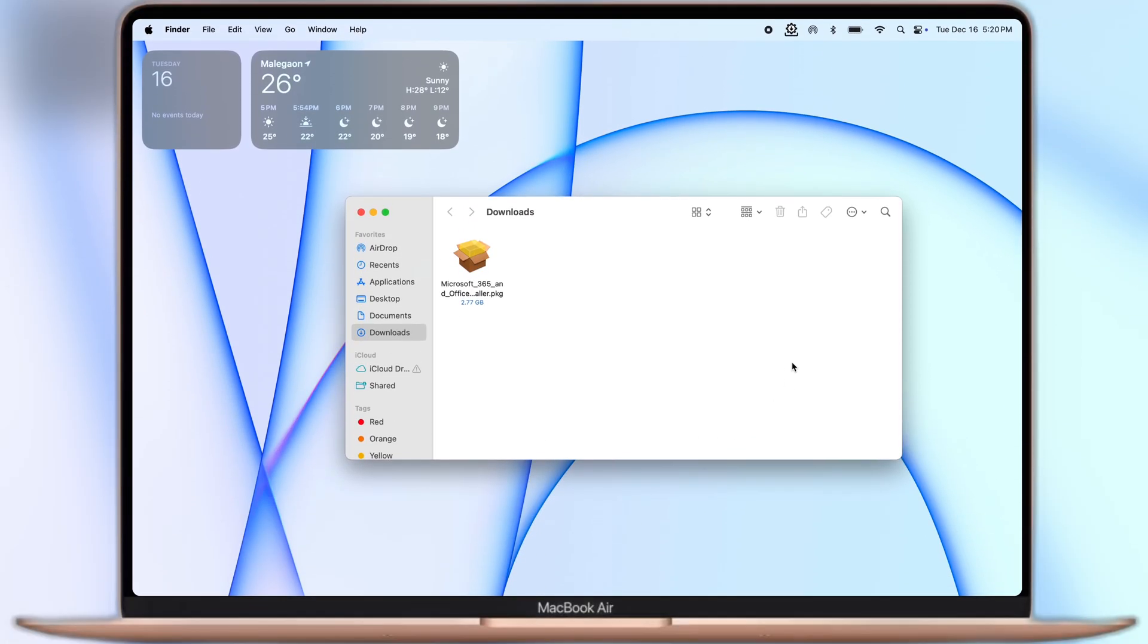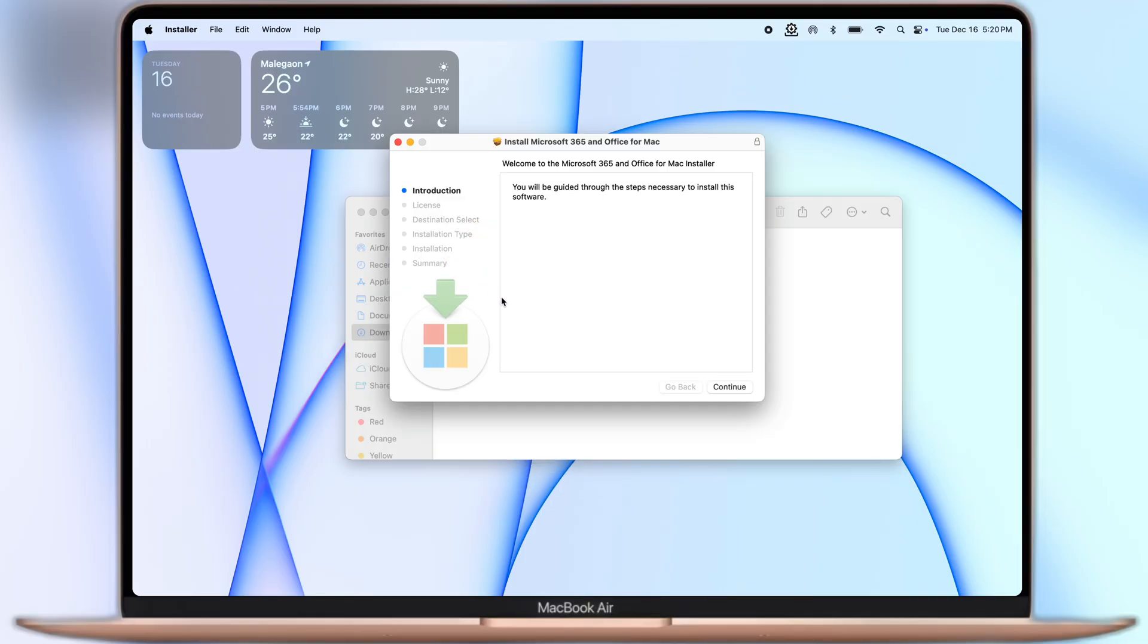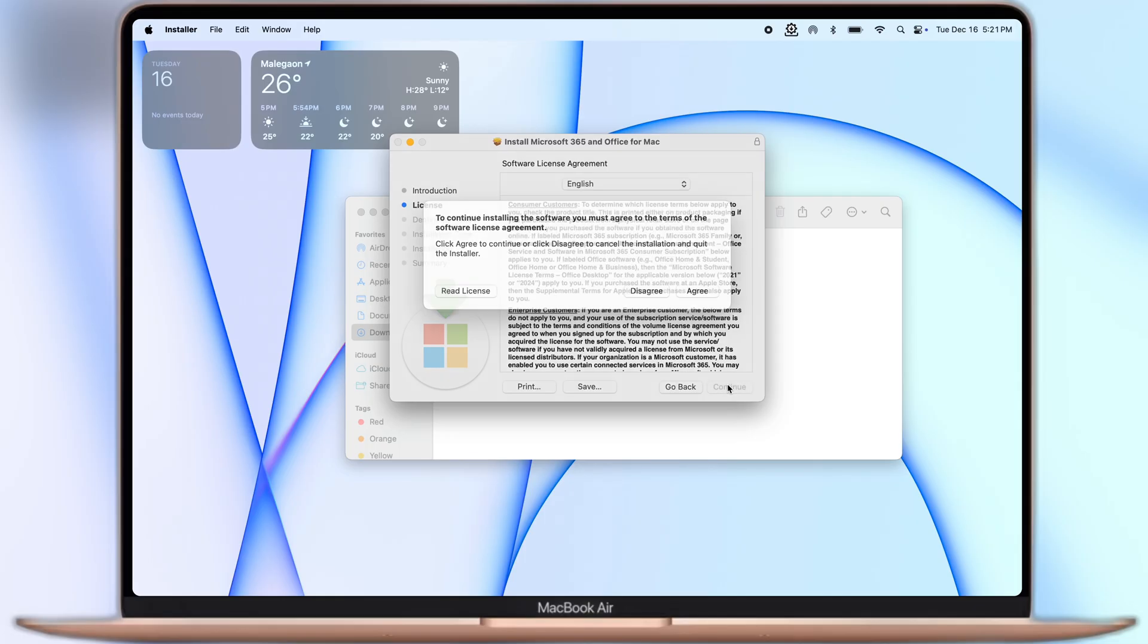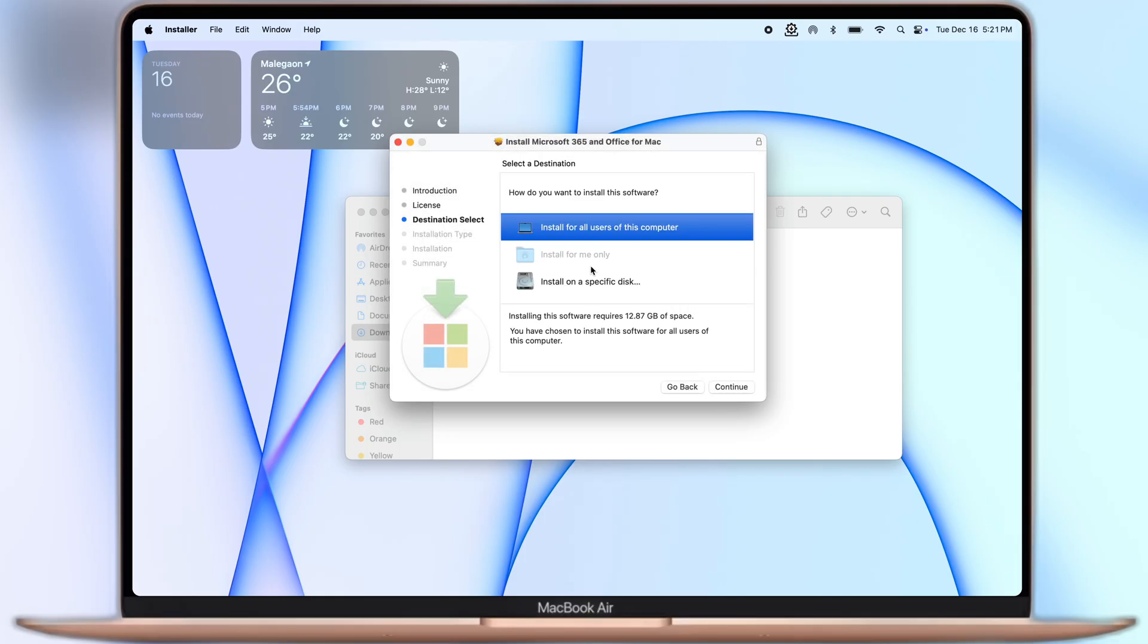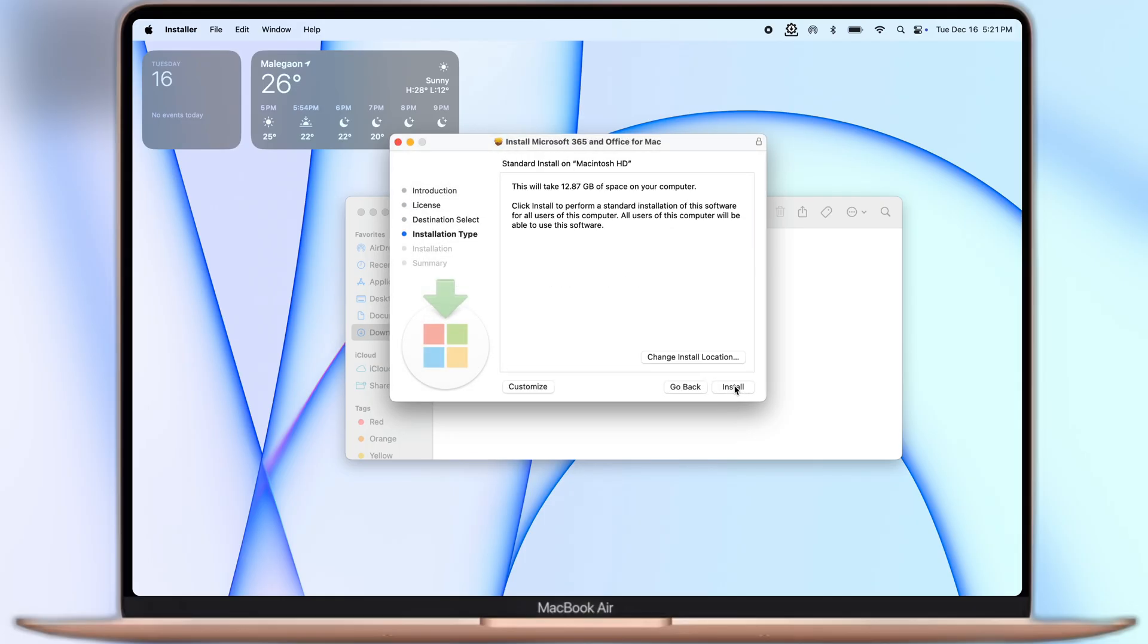Once you download the Microsoft Office PKG file, navigate to the Downloads folder and install the Office PKG file on your Macbook.